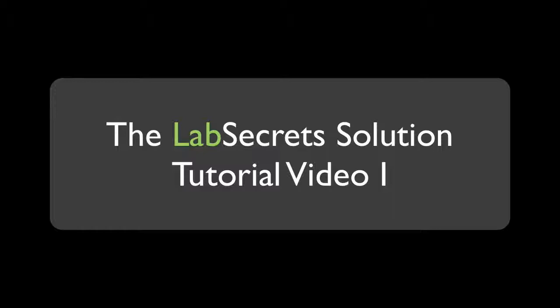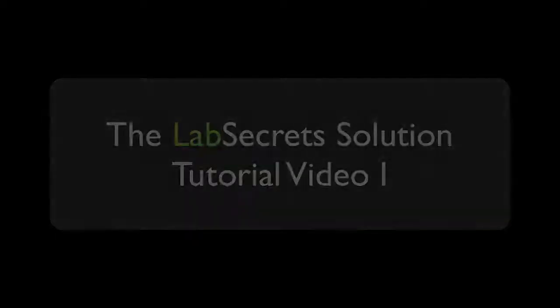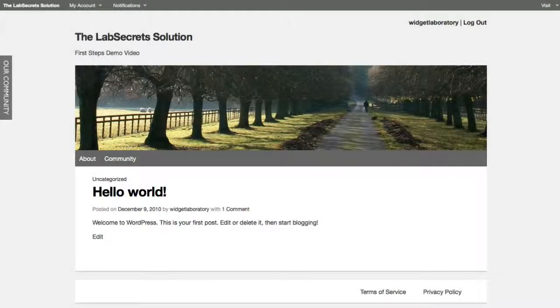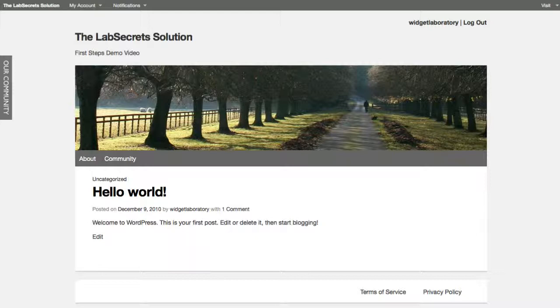This is your introductory video, and today we're going to briefly walk you through what it'll be like to start out with your Lab Secrets Solution. We're going to run through some of the options you have available, some tips and tricks, and some basic how to get started things. So let's jump right in.